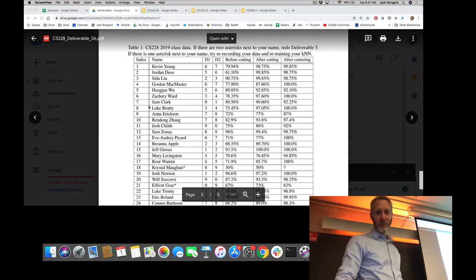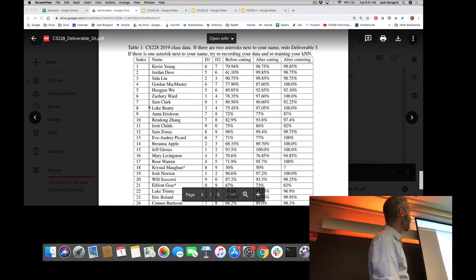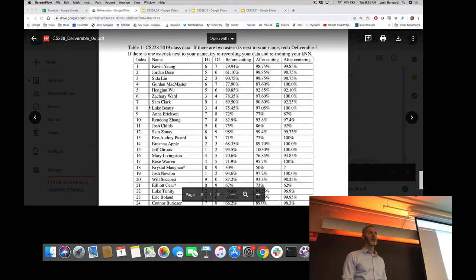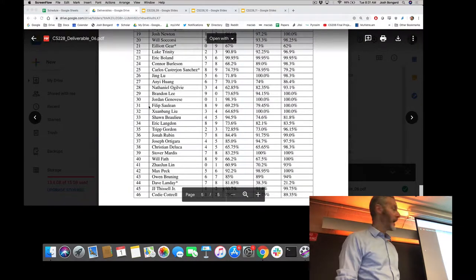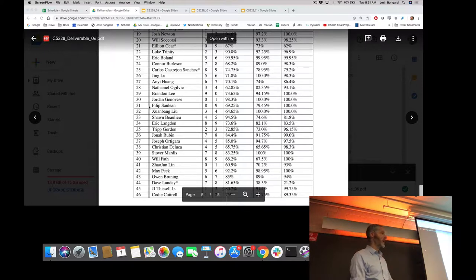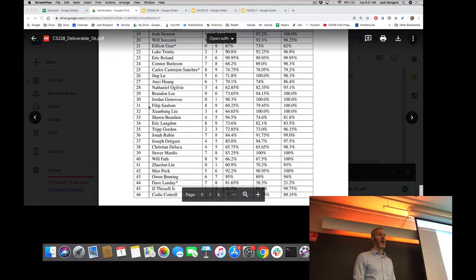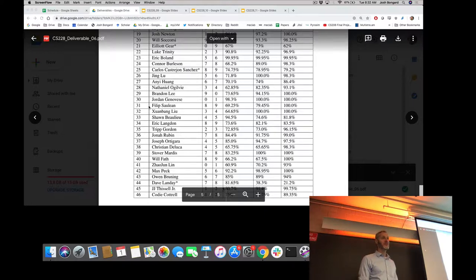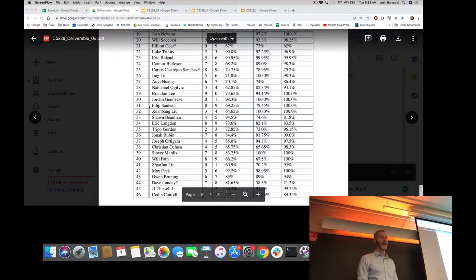You can get a feel for what data is there and see what the result of cutting, centering, filtering, and so on has done to our data set. As of 2 o'clock this morning, we have collectively 46 KNN algorithms. Each of those 46 KNNs is pretty good at recognizing new gestures that correspond to one of the two digits in that set.